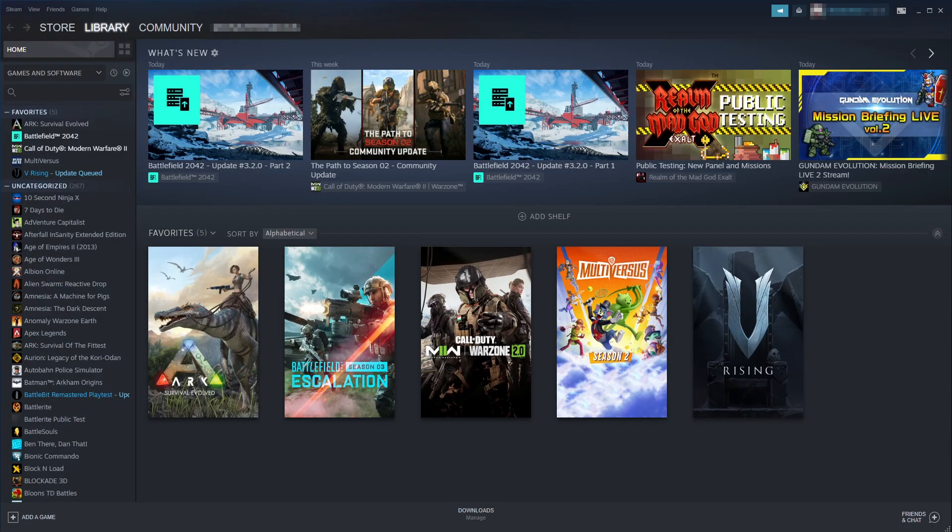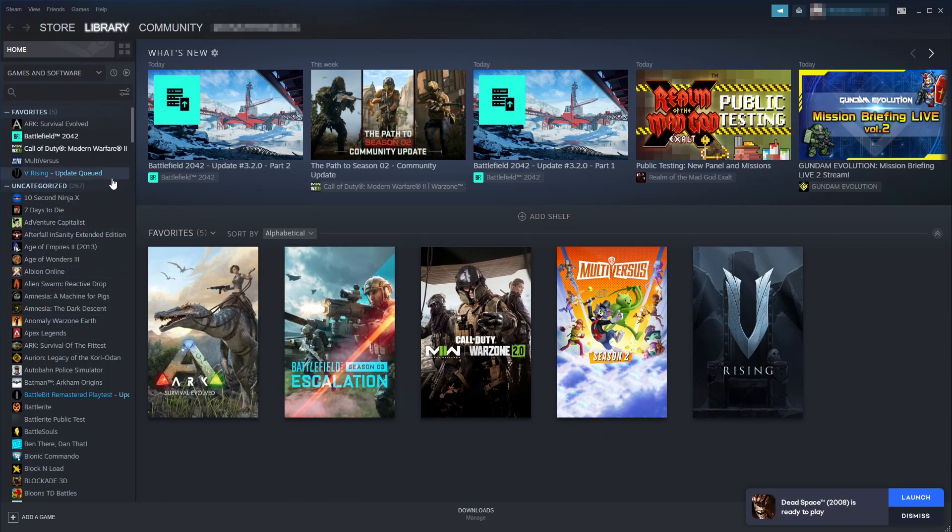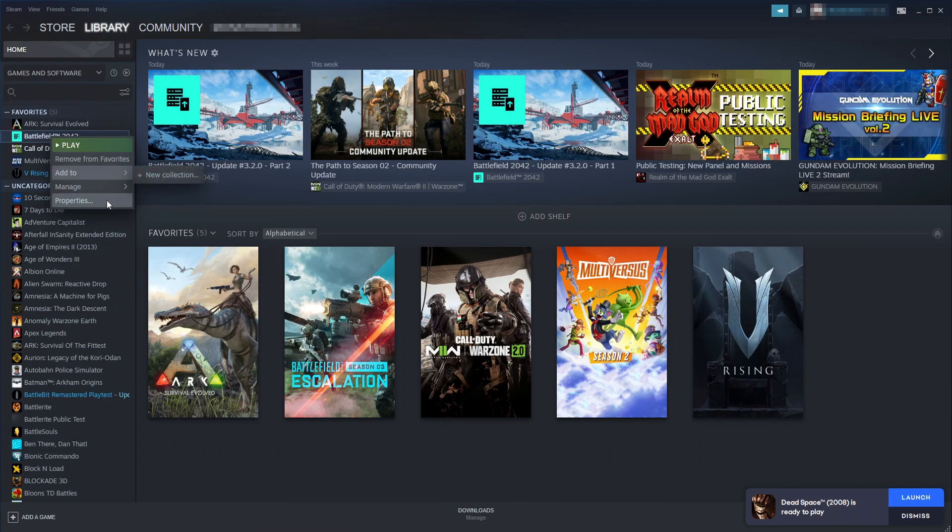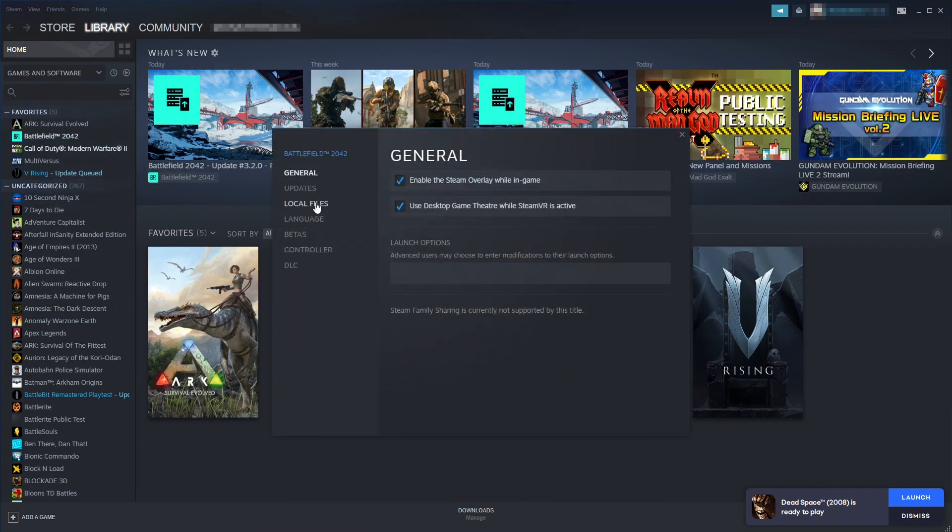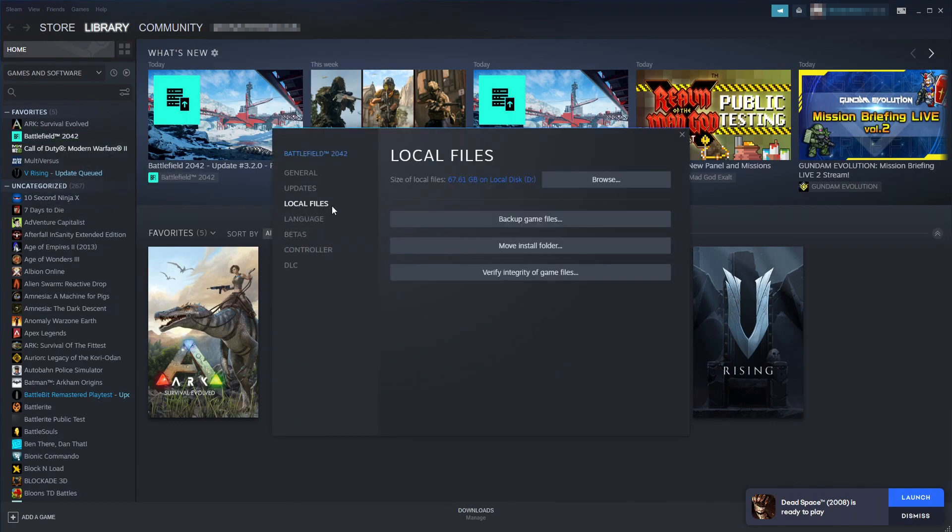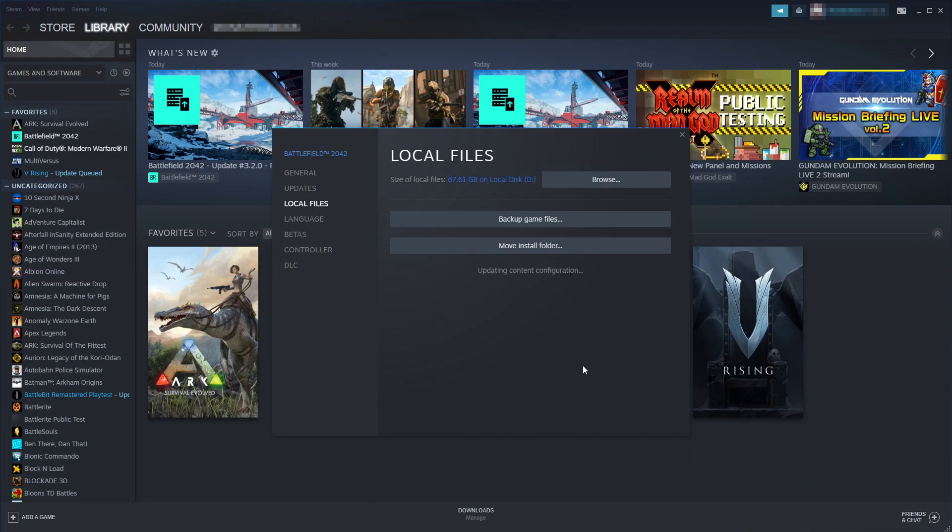If you purchased Dead Space through Steam, you need to go to your library, find Dead Space in your game list, right-click onto the game, and go to properties. Then go to local files and click on verify integrity of game files. Steam will now check the game files and attempt to repair any damaged or missing files.